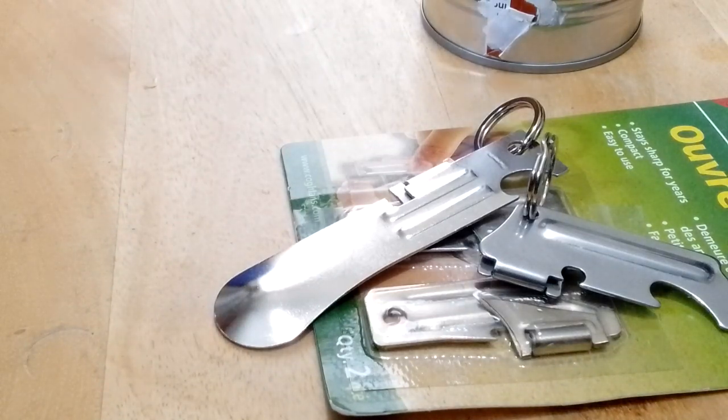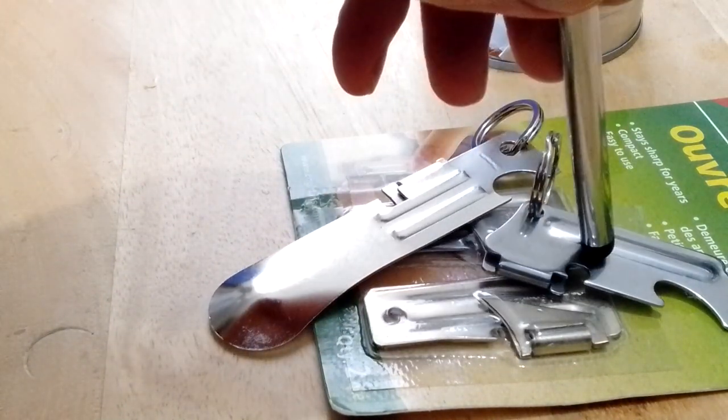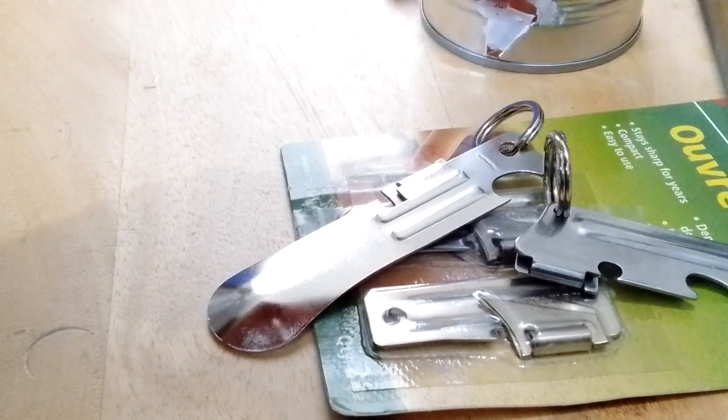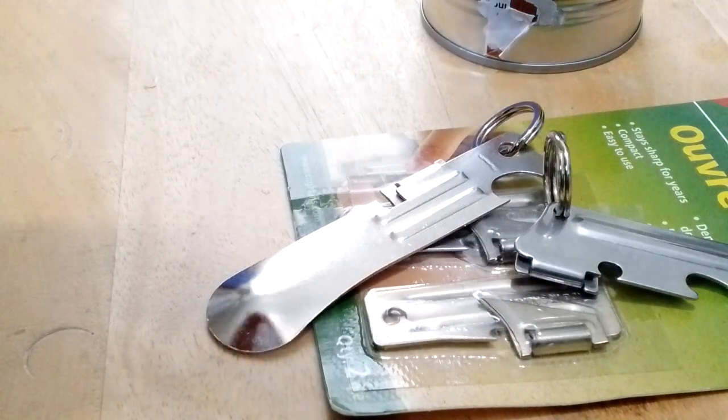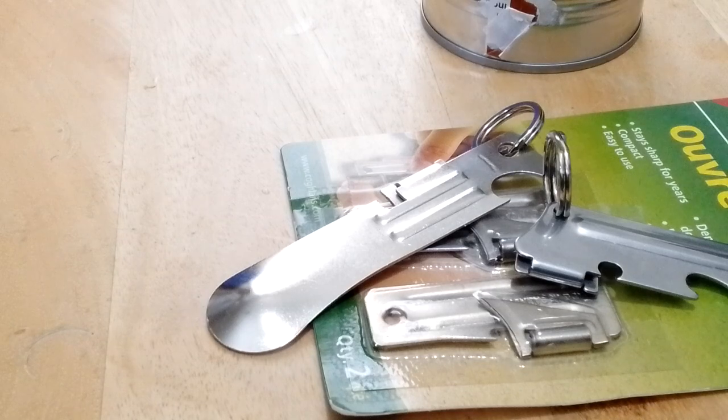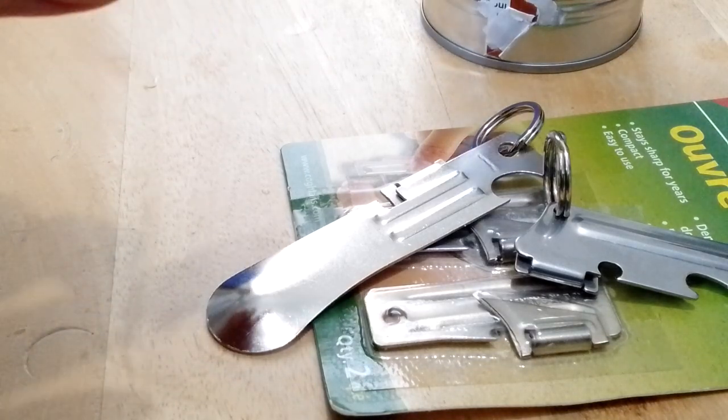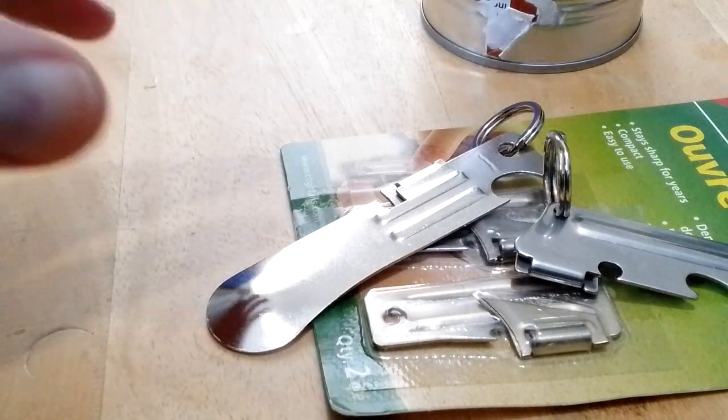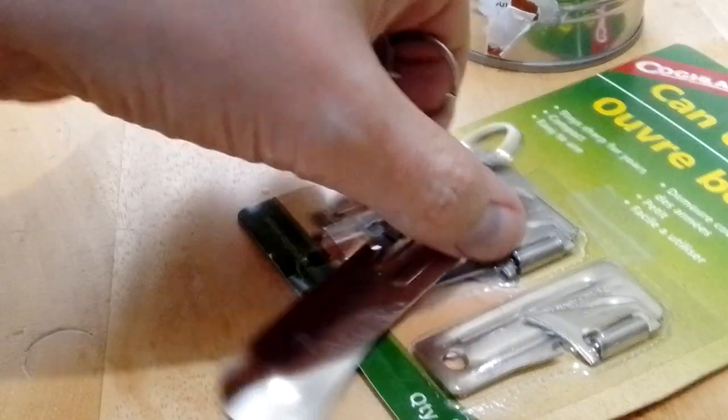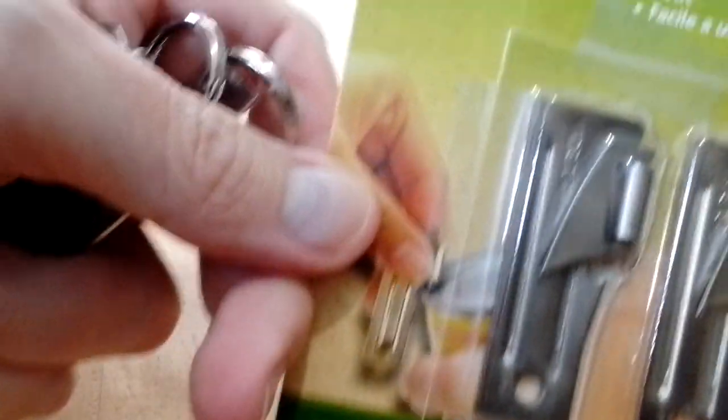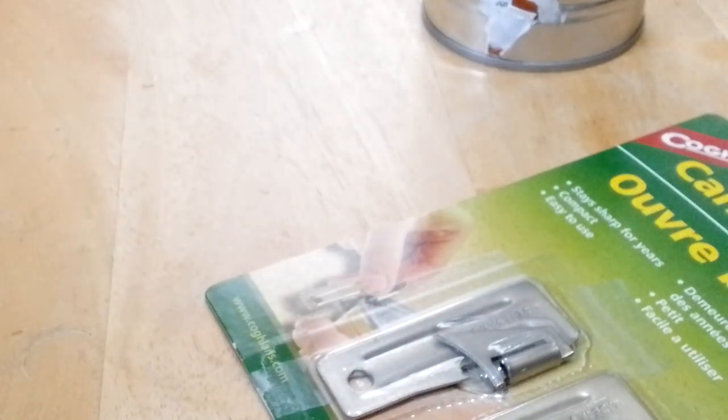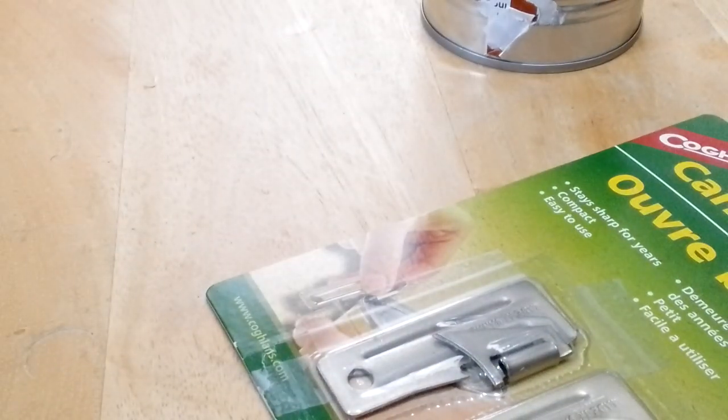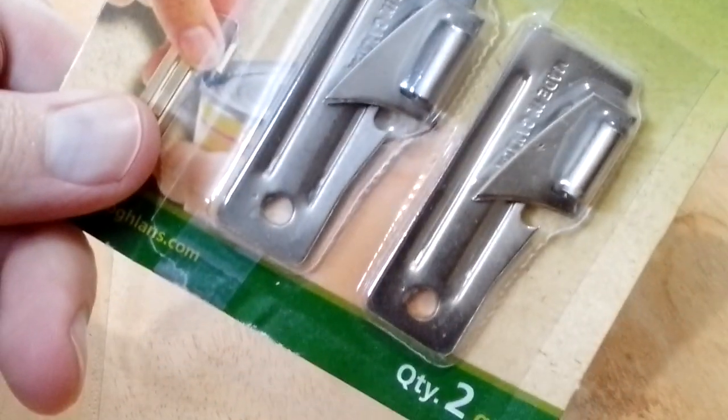Okay, I want to do a video on this can opener here. I've done ones on this one here and the Coglan ones. I bought those at Canadian Tire as well. They're kind of like a P51 clone but they're not very good. I did a video where I compared it to the real military ones, so they were kind of not the best.